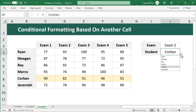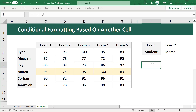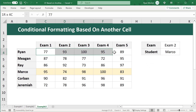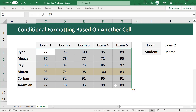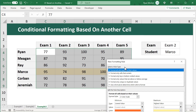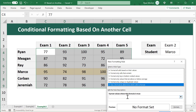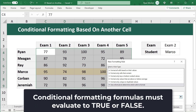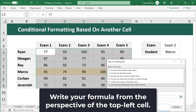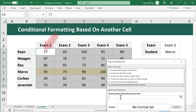Now when you change the name of the selected student, the conditional formatting works properly. Let's do the column conditional formatting next. The goal is to highlight the entire column for the selected exam in cell J3. Select C4 through G9, then go to Conditional Formatting, New Rule, and use a formula to determine which cells to format. The formula must result in true or false and is written from the perspective of the top left most cell, C4.